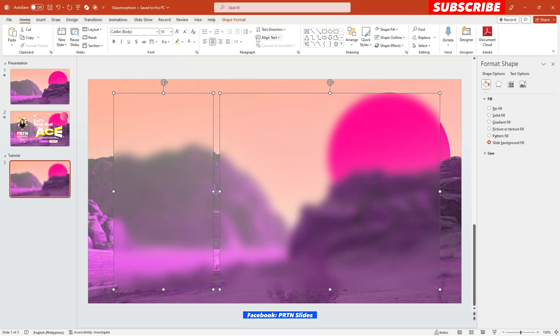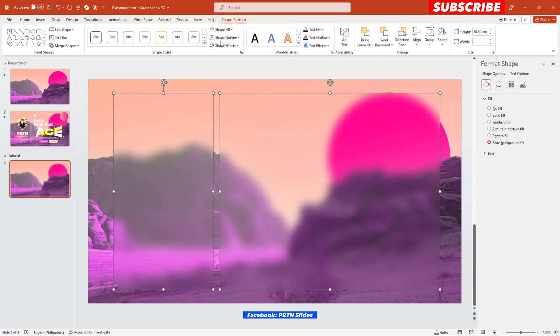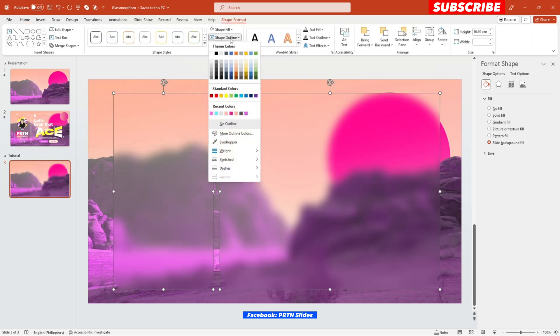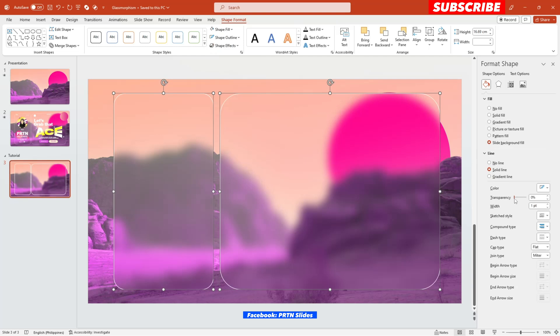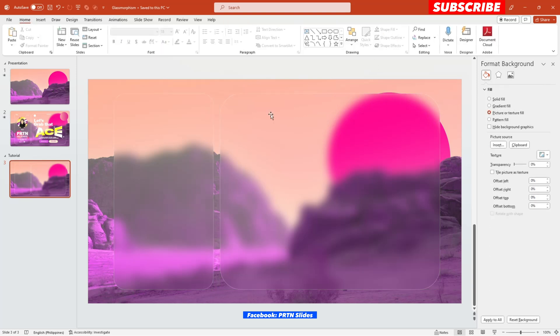There you go. And the next thing that we need to do is just to add color for the shape outline of these two shapes right over here. Let's say color white and then let's increase the transparency of the shape outline to 75.